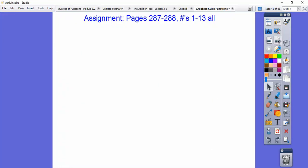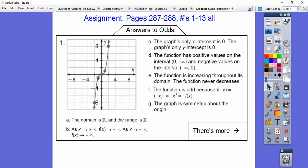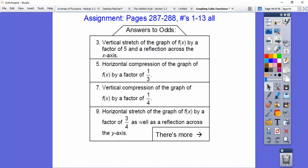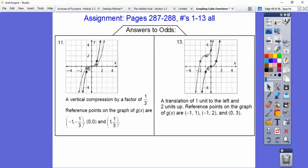If you're in my class, that's your homework assignment. I've got a couple of slides with the answers — here's the answer to number 1, so pause here so you can see that. Here are the answers to 3 through 9, the odds, going up to 13. And here are the answers to 11 and 13. Take care, you guys.